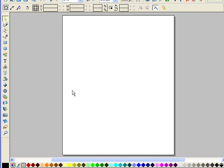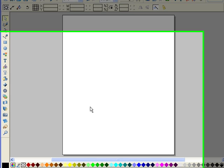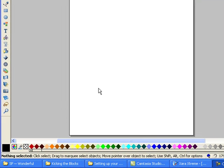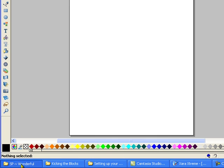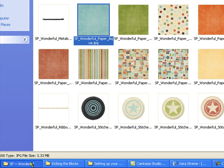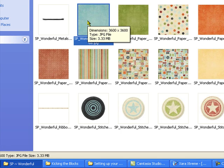Right now I'm going to teach you how to import paper from a digital scrapbooking kit. Today I'm going to use a kit by The Shabby Princess called Wonderful. You can find that on her website called TheShabbyShop.com.